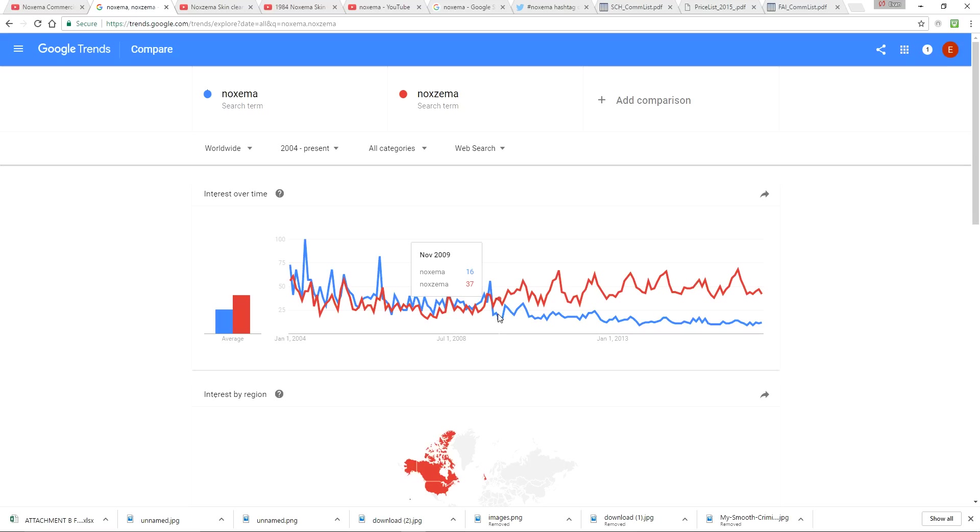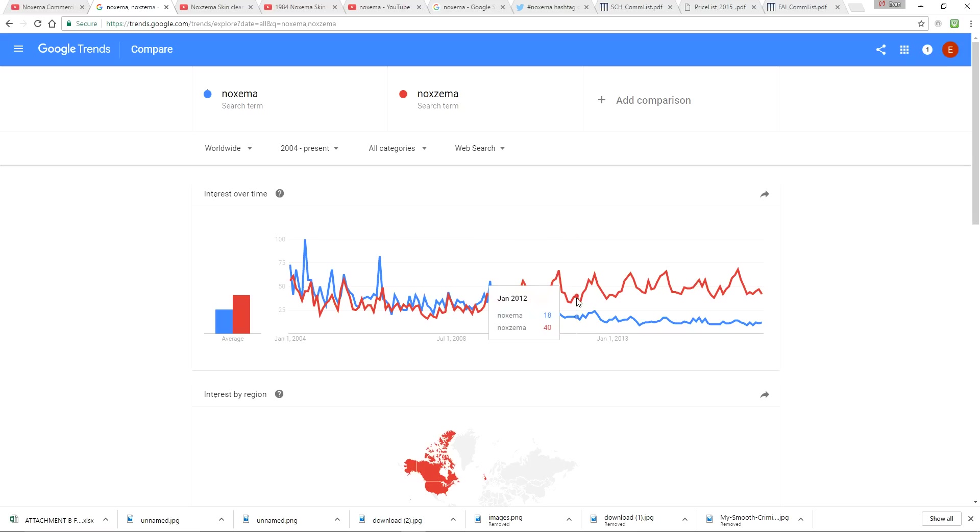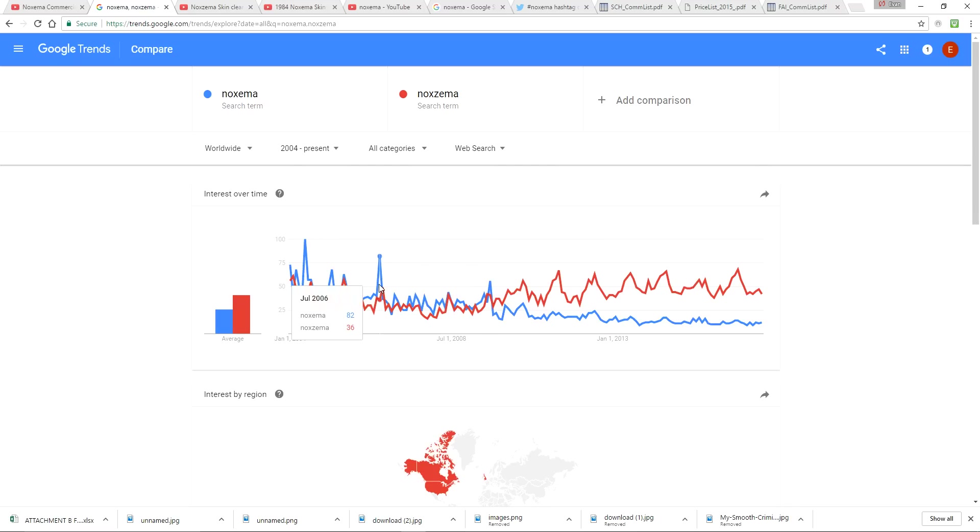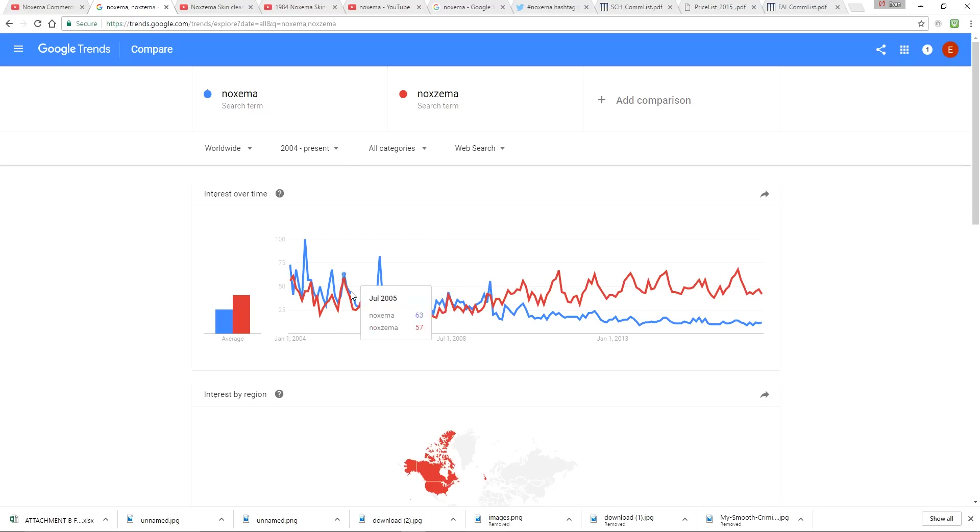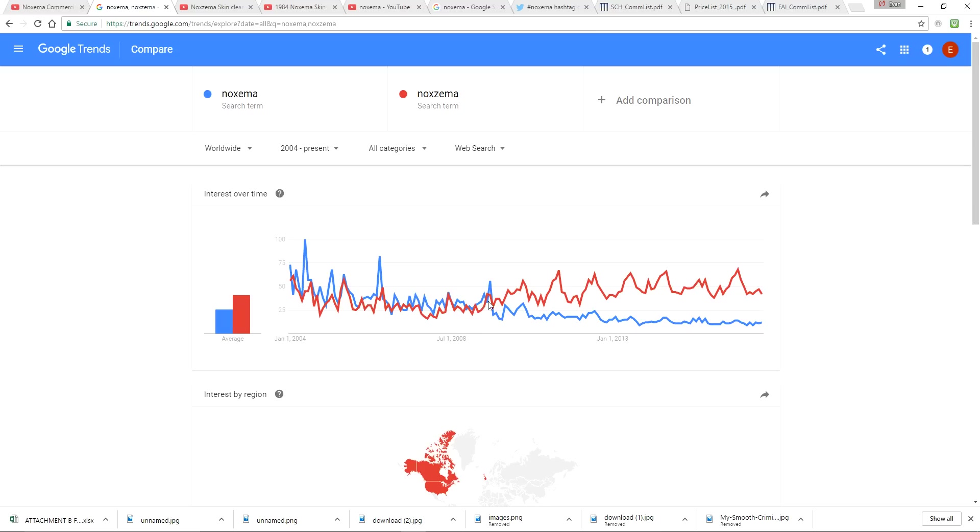So like so many times we've seen before, something happened in 2009. You can't tell me all of a sudden people just learned how to spell Noxzema in 2009. There were some points back here in 2006, really you have more than twice as many people searching for the wrong spelling. There was almost always more people searching for Noxzema N-O-X-E-M-A than the correct N-O-X-Z-E-M-A until 2009. Then everyone learned how to spell. This is bizarre. How can you look at this and not say something happened here?